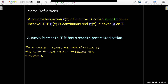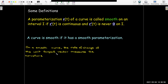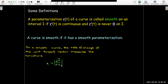On a smooth curve, the rate of change of the unit tangent vector measures the curvature. Since it is a unit tangent vector, its length is not changing — only the direction. So it's the rate of change of the direction of the unit tangent vector which measures the curvature. You can almost think of it as a rotational change. The curvature is the magnitude of the derivative of the unit tangent vector with respect to s — that's our arc length. The letter we use for curvature is the Greek letter kappa.